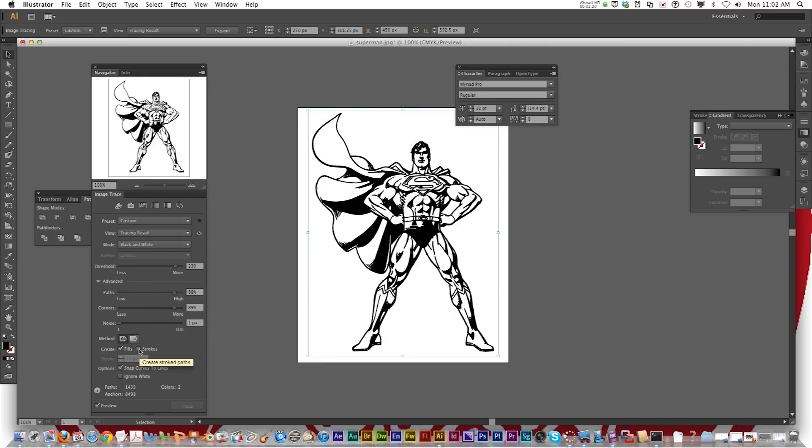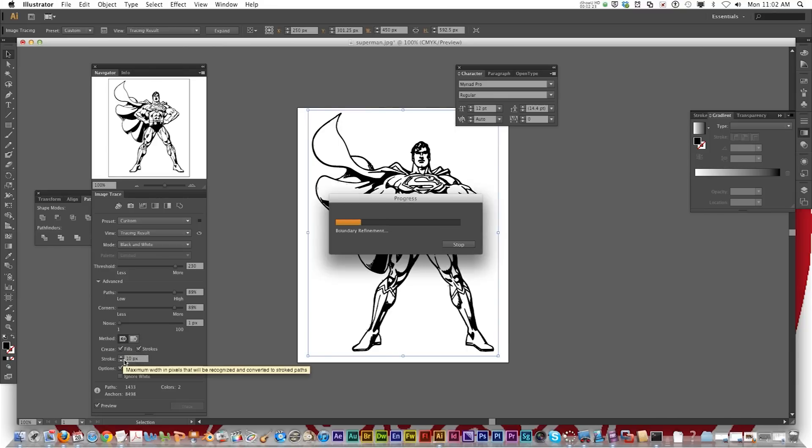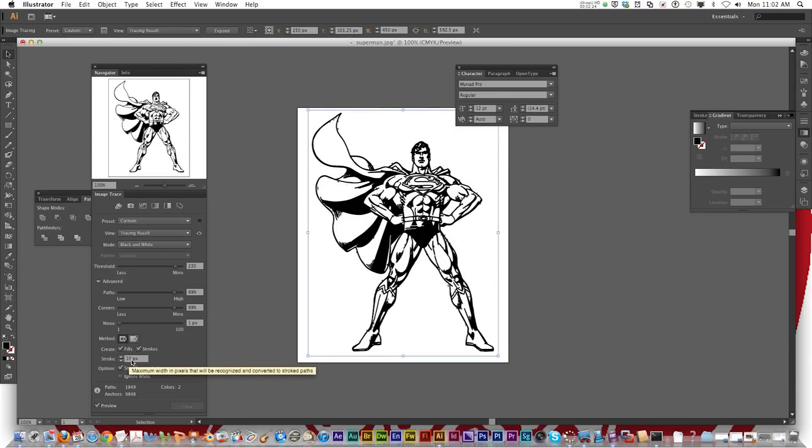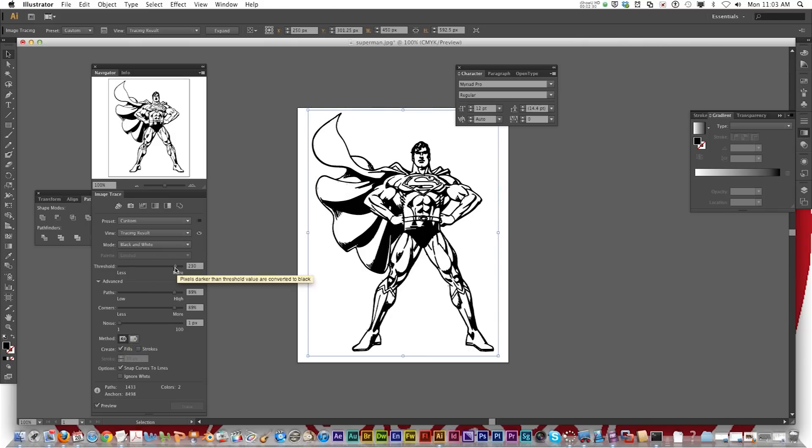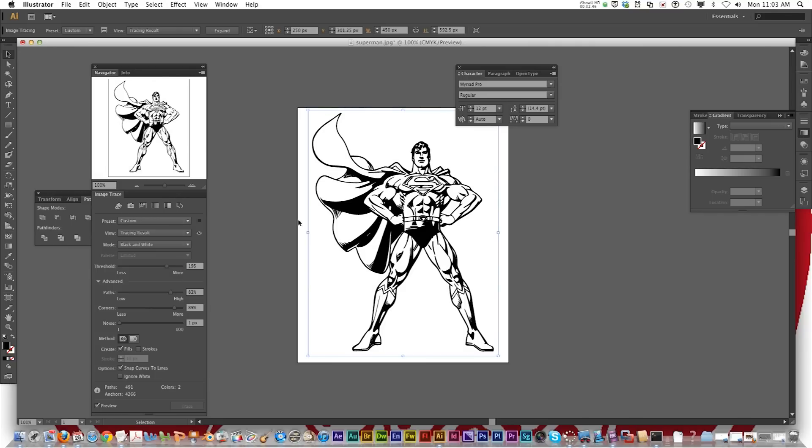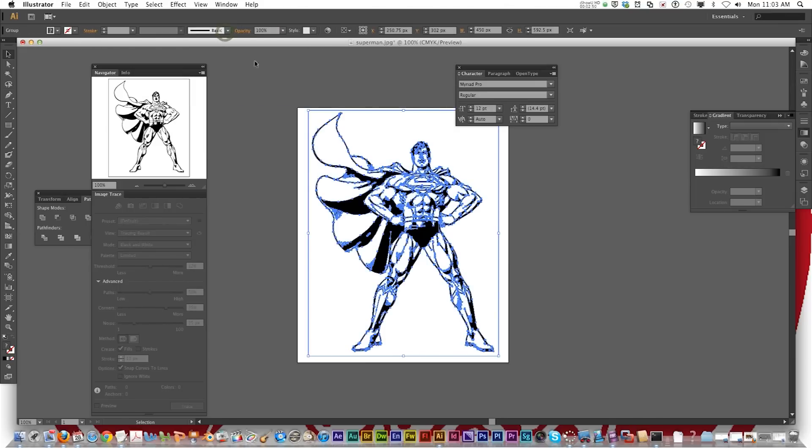Sometimes you want to add strokes and lower the stroke to like one pixel it adds more details. Now sometimes it helps sometimes it doesn't. I'm going to lower my threshold. It kind of cleans it up a little bit. Now once I have it looking the way I want it I just click the expand button.